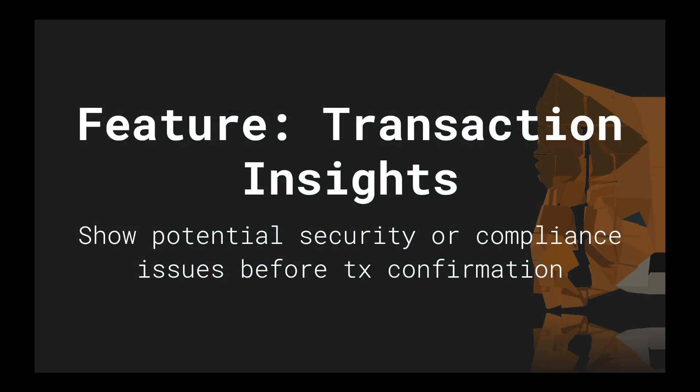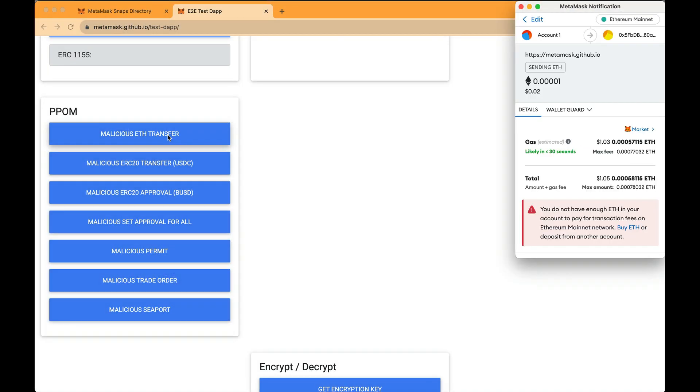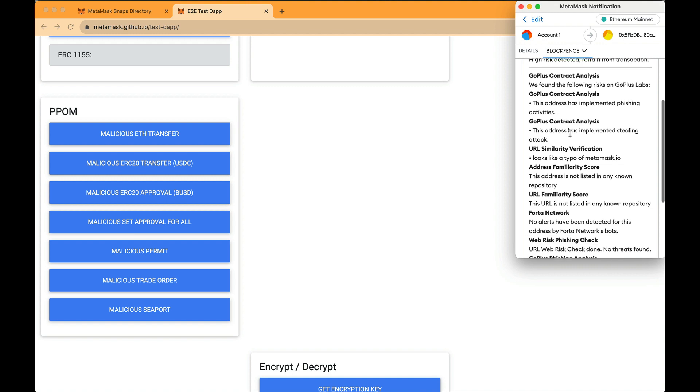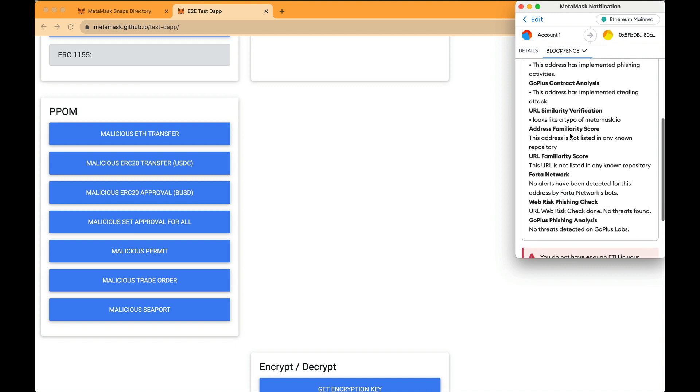Another huge API available to you as a developer is the Transaction Insights API. This API allows your Snap to see transactions before a user confirms them. You can then use any proprietary algorithms or information to analyze the transaction and inform the user of potential security issues before the transaction is made.